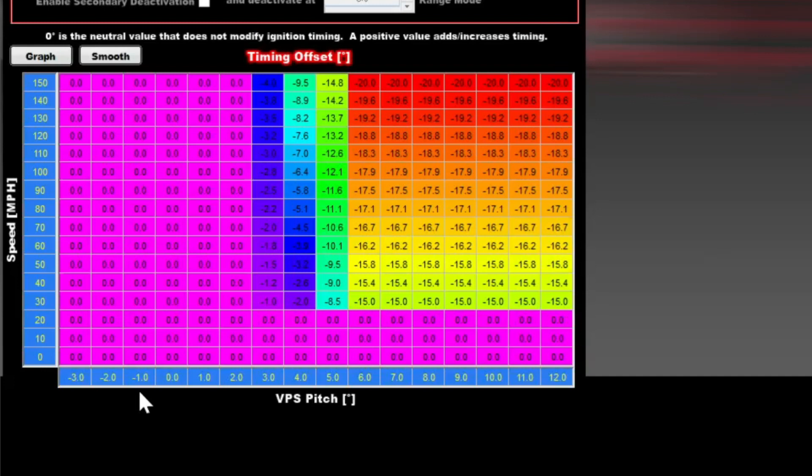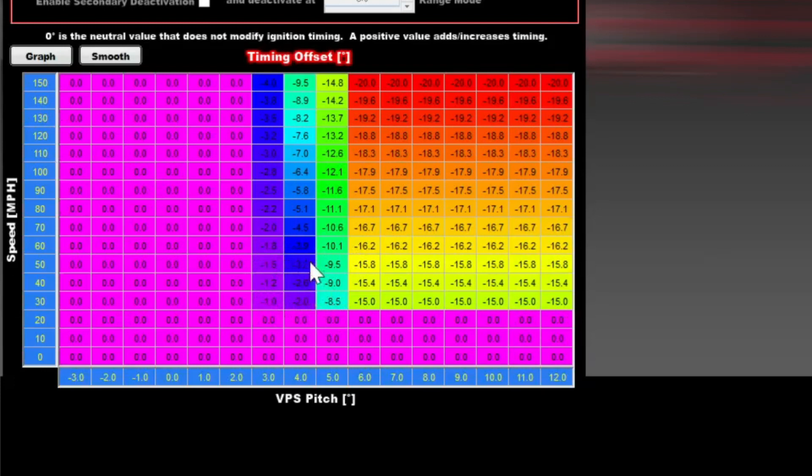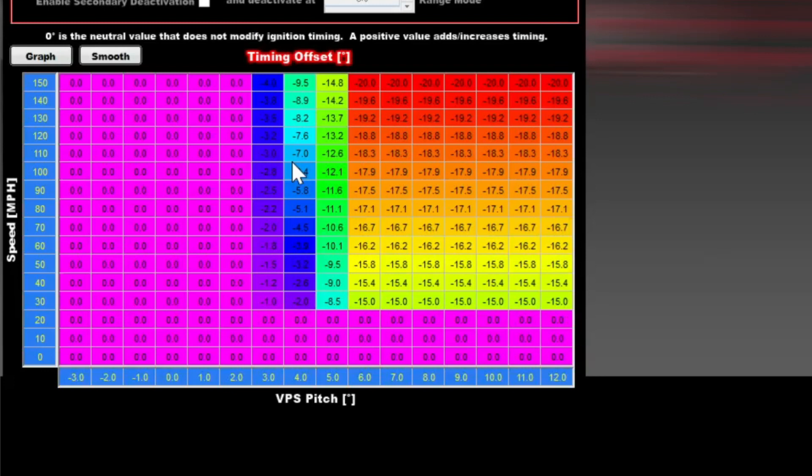In this case we would use either speed, rear shock travel, some other parameter as a scalable way to change the severity of the timing retard. In this example I set the table up over speed and you can see at the lower speeds we actually allow a little more pitch before we get super aggressive with timing. The faster we go the more timing we hit it with immediately to try to keep it down. My logic there is the faster you're going the worse it is to get air under the car. You definitely want the car to stay down the faster you're going.